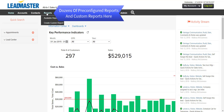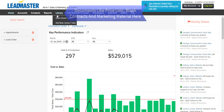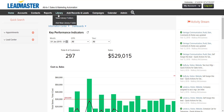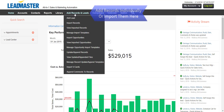The library is a secure place for electronic documents like pricelists, blank contracts, and the latest marketing material. You can add records individually or import them in bulk.